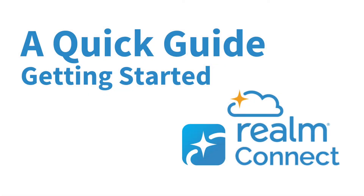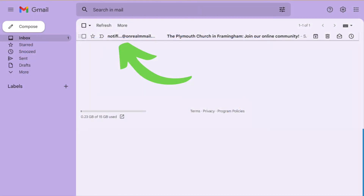Hey everyone, this is a brief guide on how to get registered for Realm. To begin, the church will send you an invitation. If you are new, we may not have your email on file, which means we won't be able to send you that invitation.